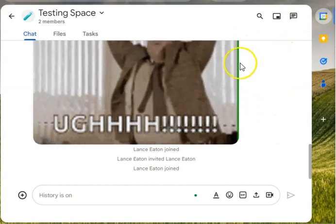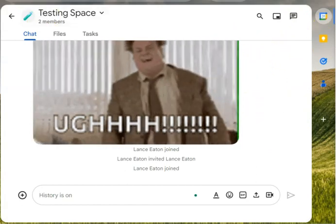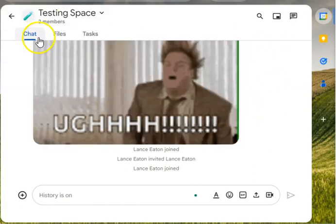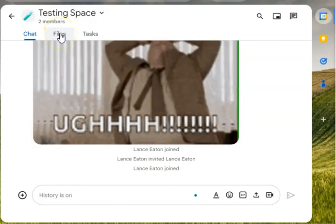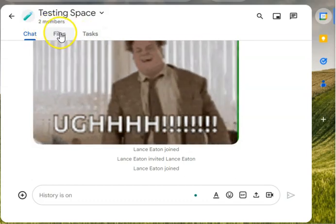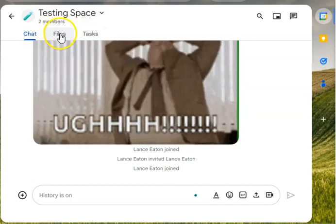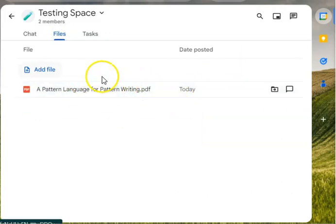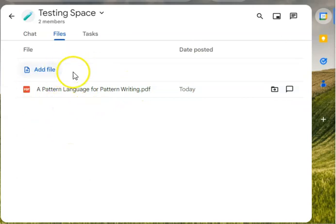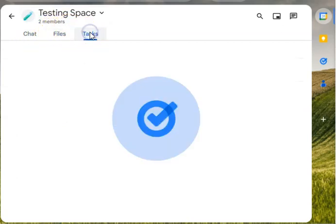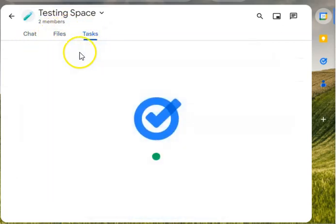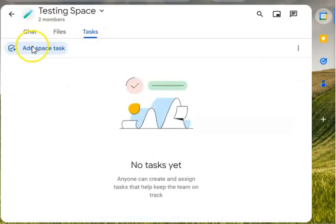A couple other features worth noting is you also have this file and tasks tabs. And so if the group wanted to, and as has already happened, start to add files that they might each find really interesting, you can add them here directly, or as I said you can add them during the chat. You can also add tasks.